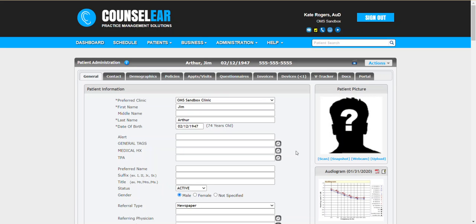Welcome to the Counselear tutorial for managing your to-do list. In this tutorial we're going to review the process where you can set up tasks for yourself, for other people, for multiple people, and show how those tasks can be related specific to a patient or generic, and then how those tasks are tracked going forward.